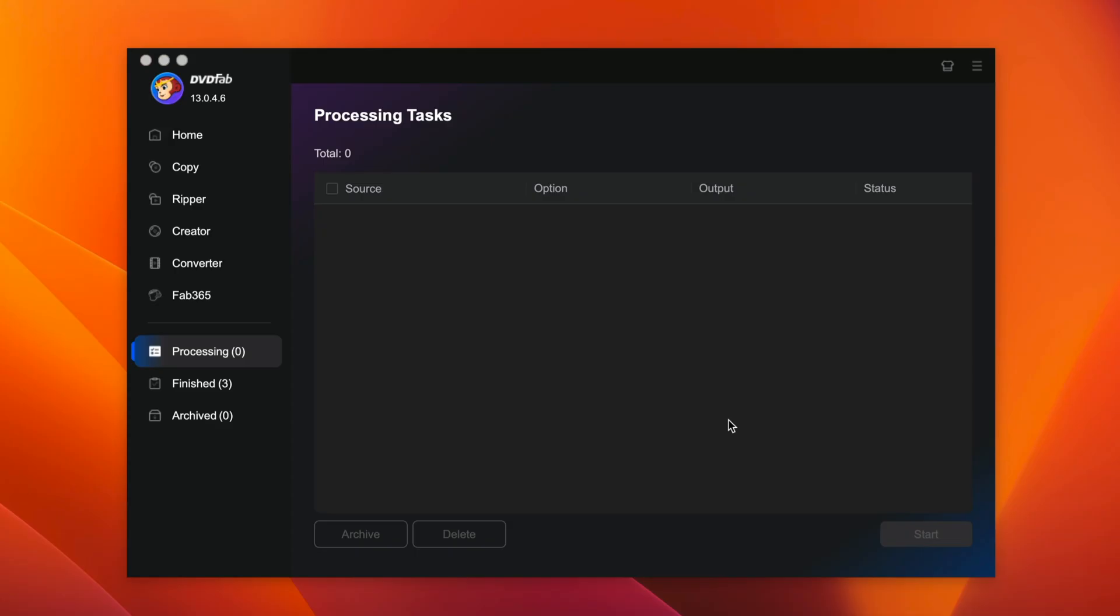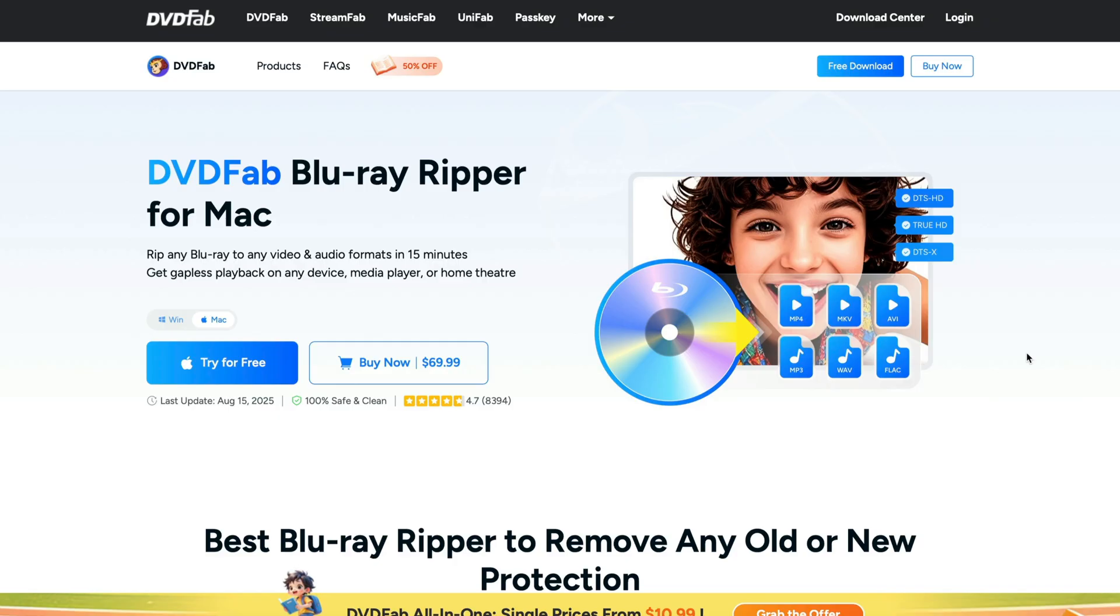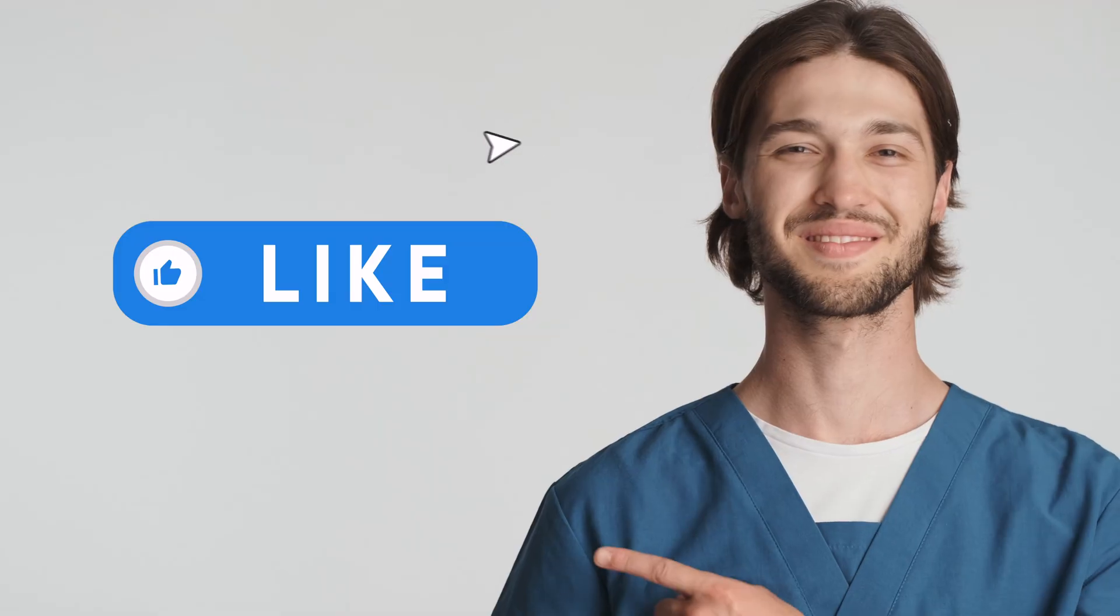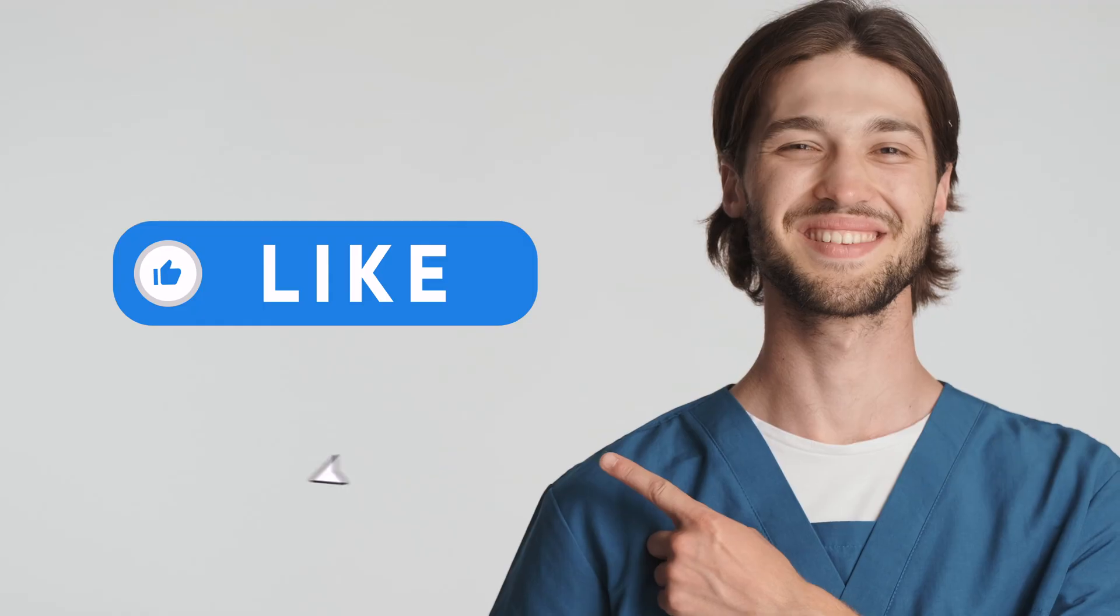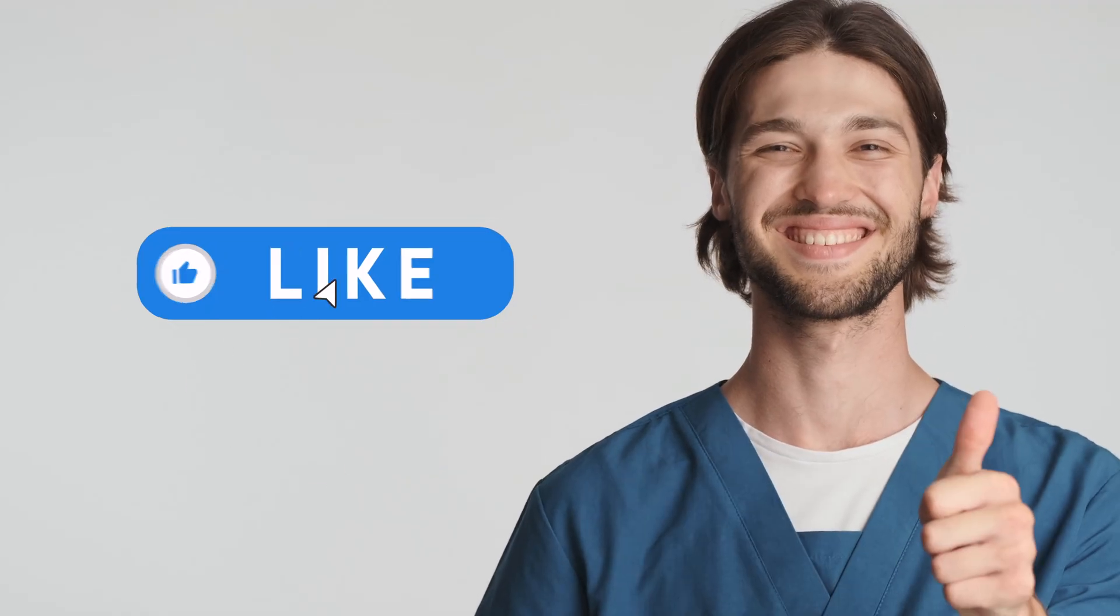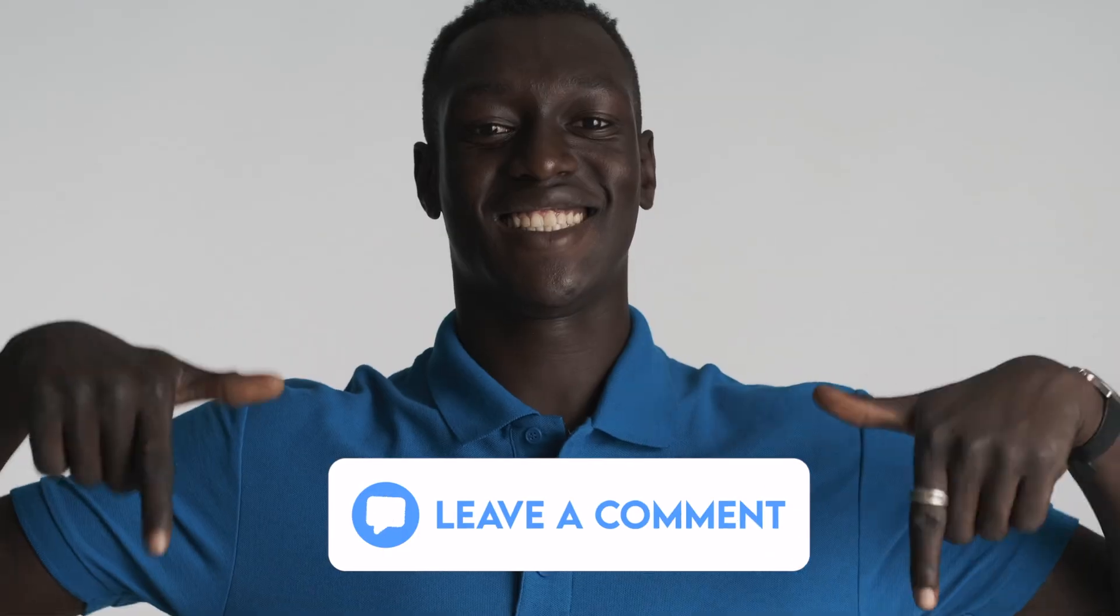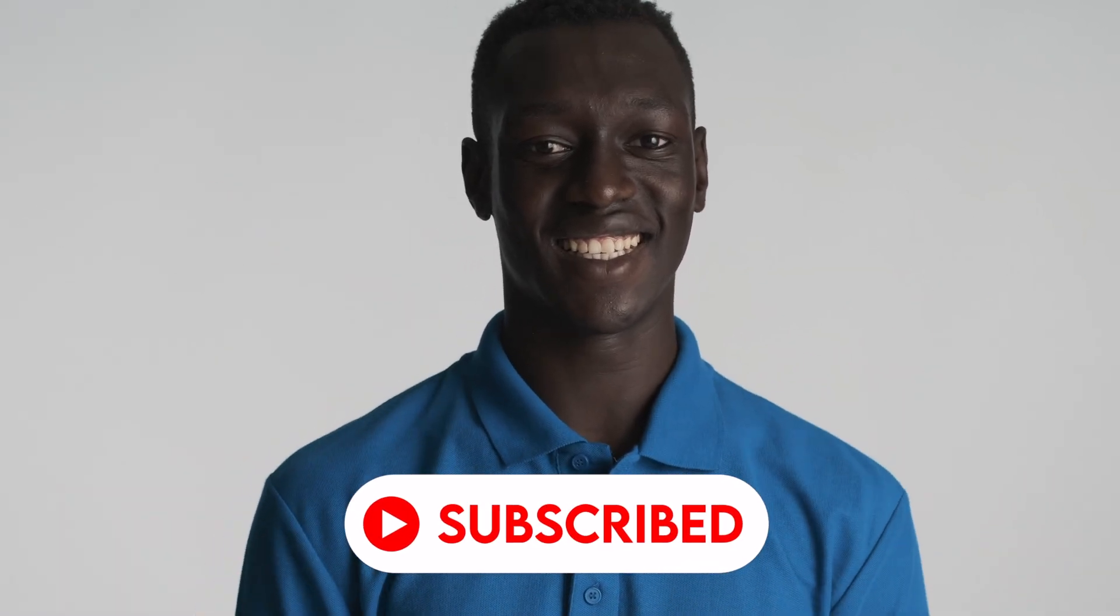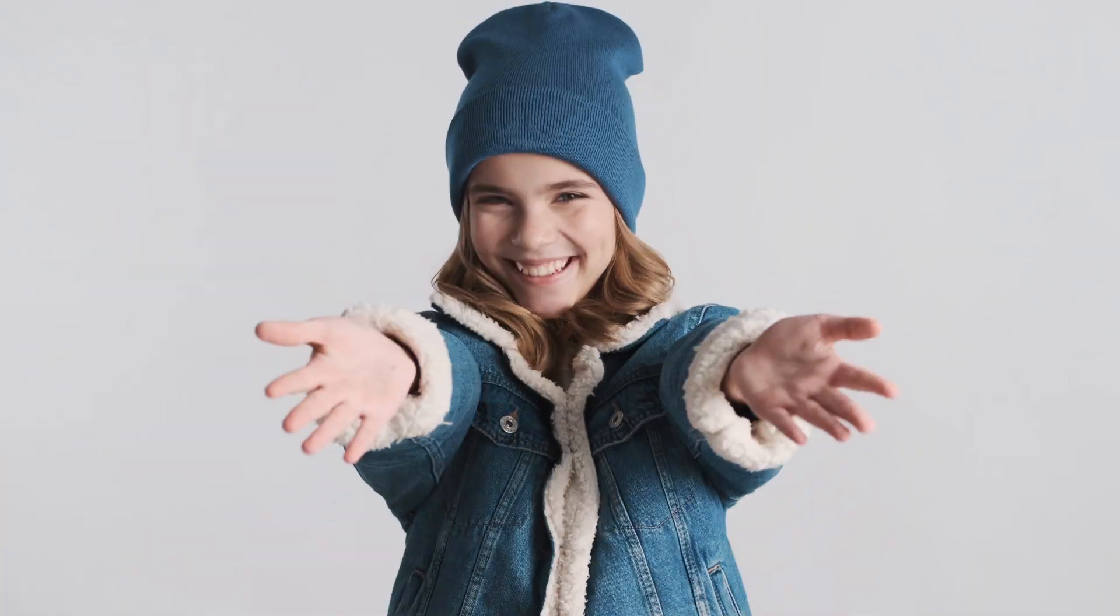So if you need a reliable high quality Blu-ray Ripper, I highly recommend DVDFab Blu-ray Ripper. It's packed with features, fast and super easy to use. Once again, if you're interested in the app, you can download the free trial version first from the link in the description below. If you like what we do, please give us a thumbs up, comment down below and subscribe to help us grow. Thank you so much for watching. Have a great day guys. See you in the next video.